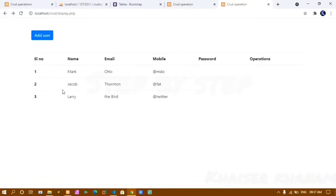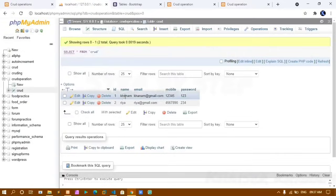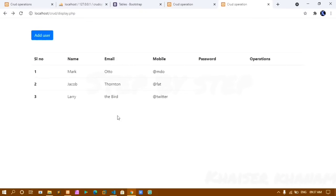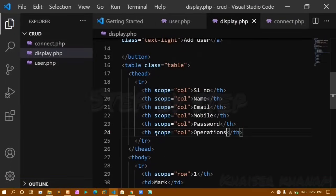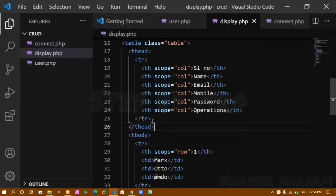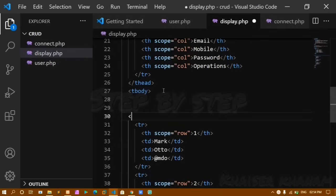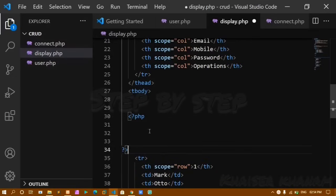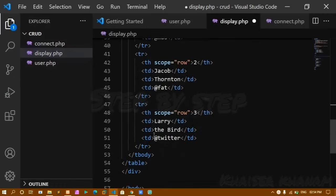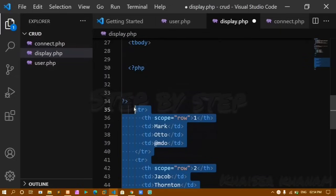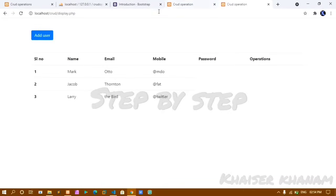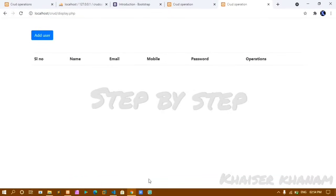The data from the database should display dynamically in the table rows. I comment out the static table row in the tbody, write PHP code there, and create a SELECT query: SELECT * FROM crud to get all records. After refreshing, the static data is gone.